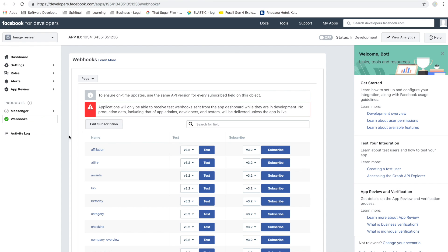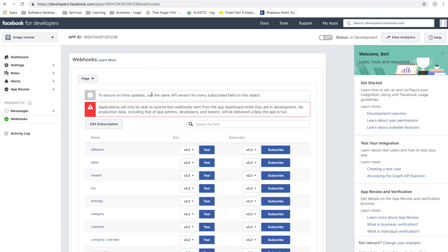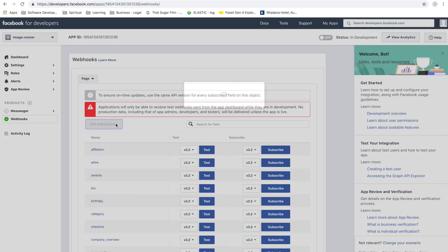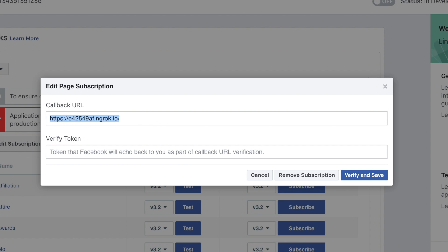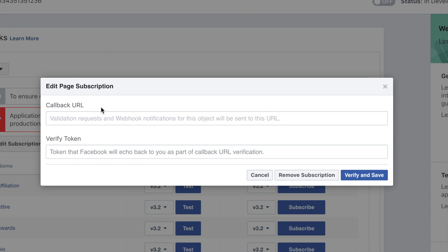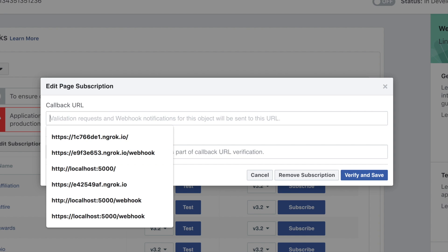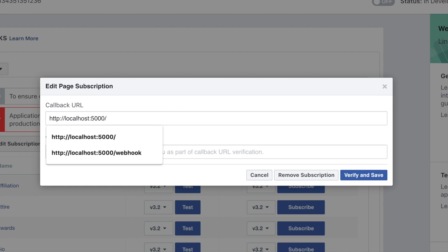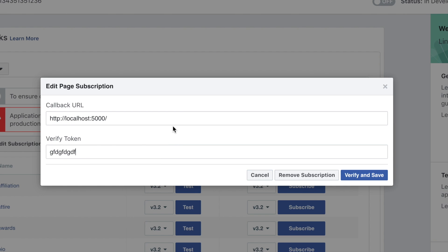You might have named it differently but it doesn't really matter. I'm going to the webhook section and I'm going to select Page and we want to subscribe to this thing. Now let's put in a URL. Don't worry about the secret thing, we'll just put in a random thing for now. If I try to verify and save...